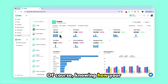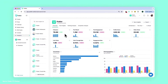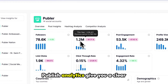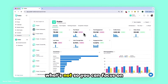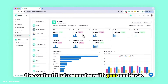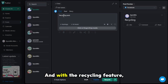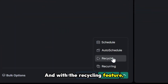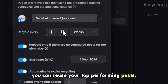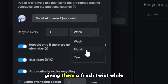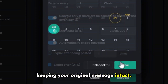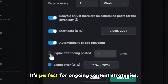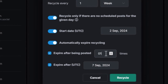Of course, knowing how your posts perform is crucial. Publer's analytics give you a clear picture of what's working and what's not, so you can focus on the content that resonates with your audience. And with the recycling feature, you can reuse your top performing posts, giving them a fresh twist while keeping your original message intact — it's perfect for ongoing content strategies.